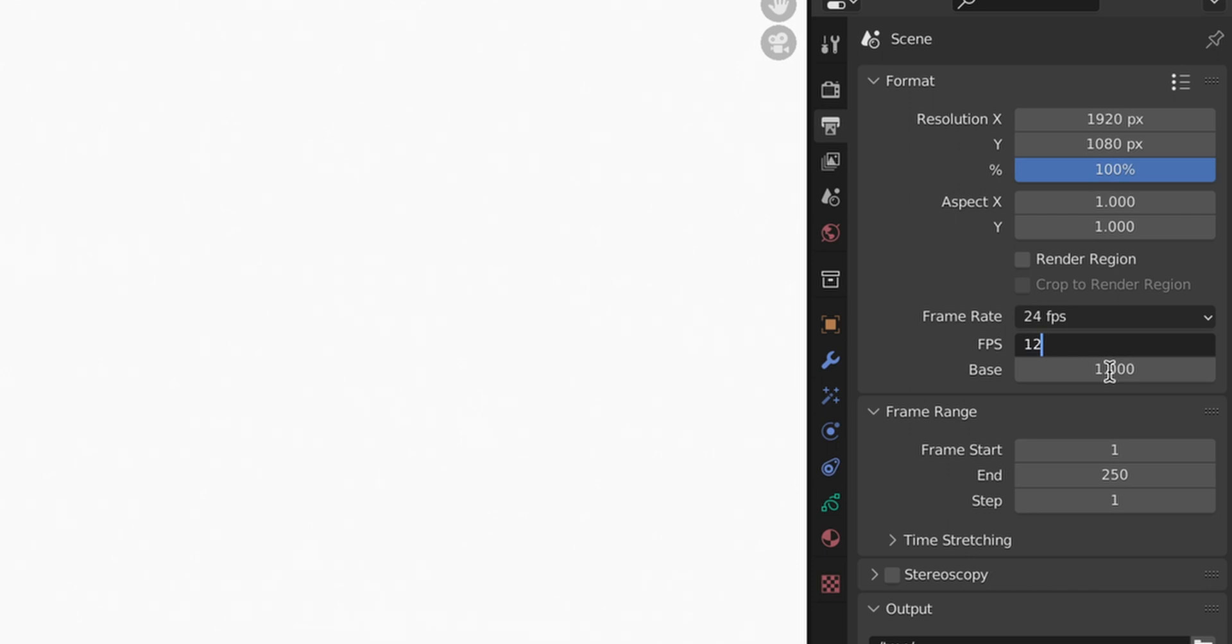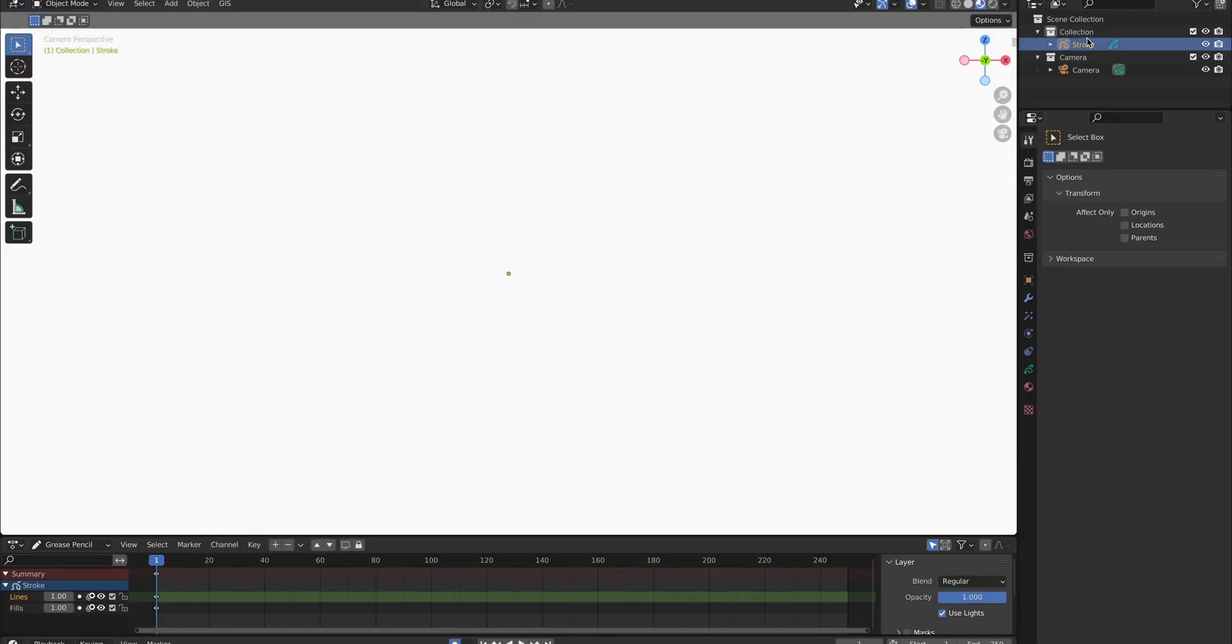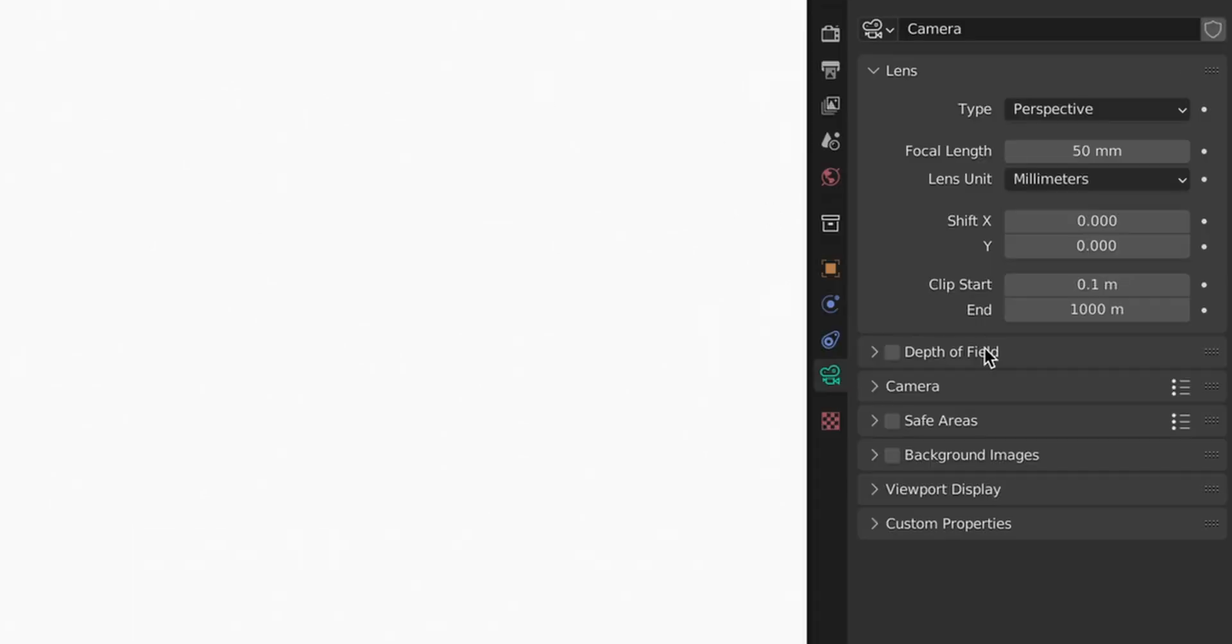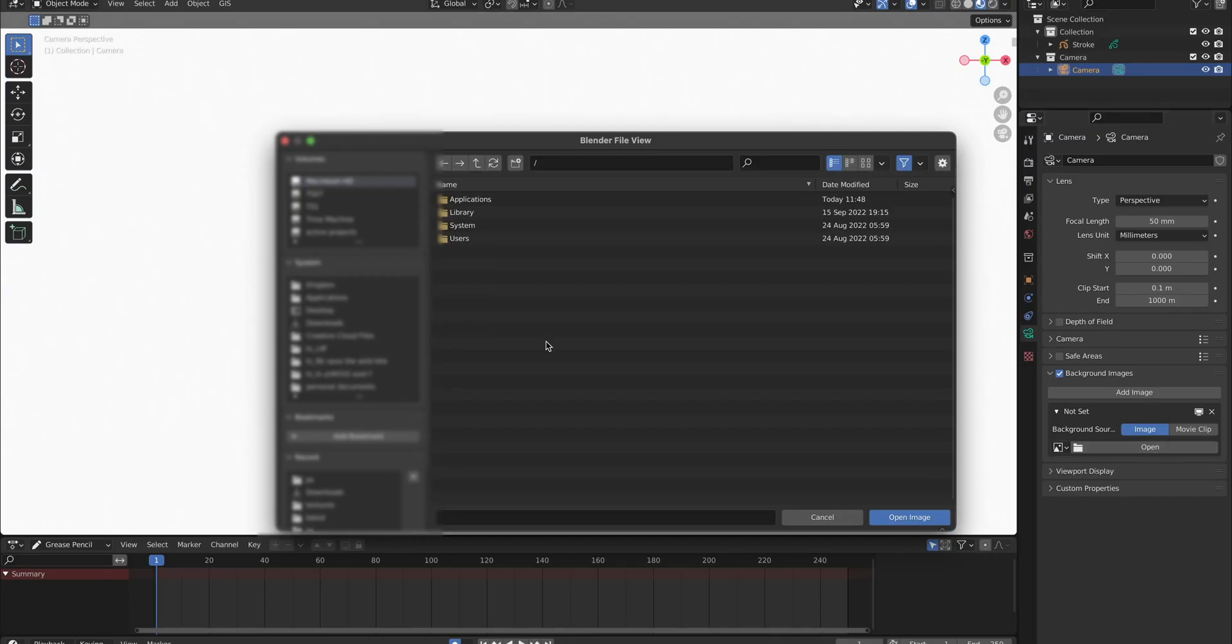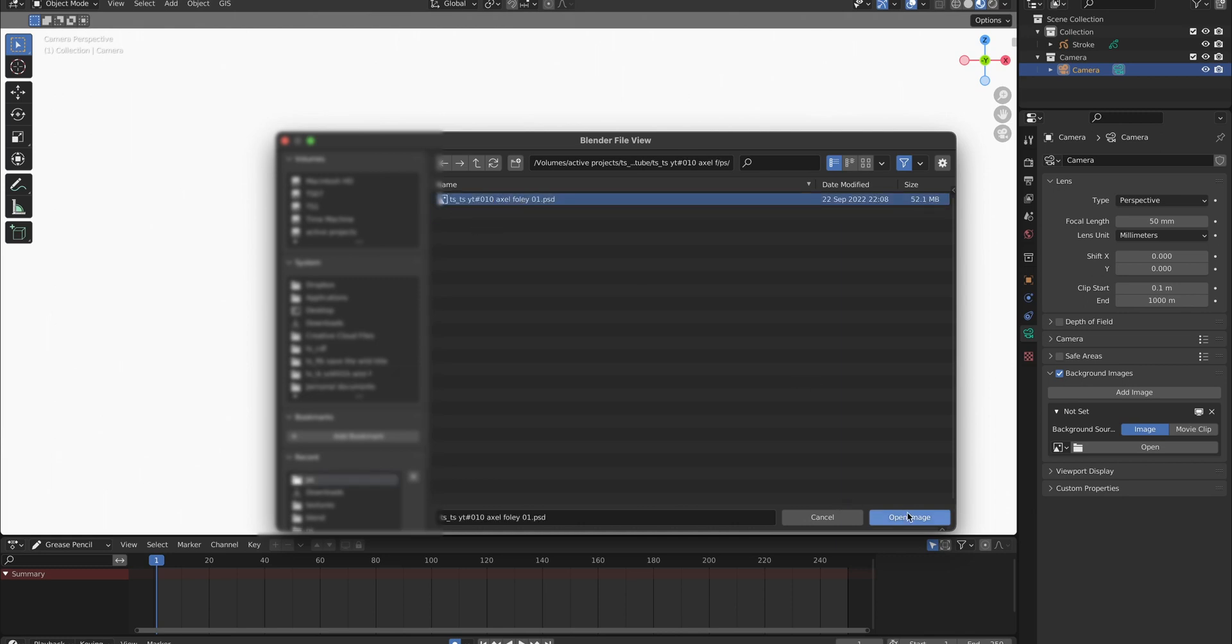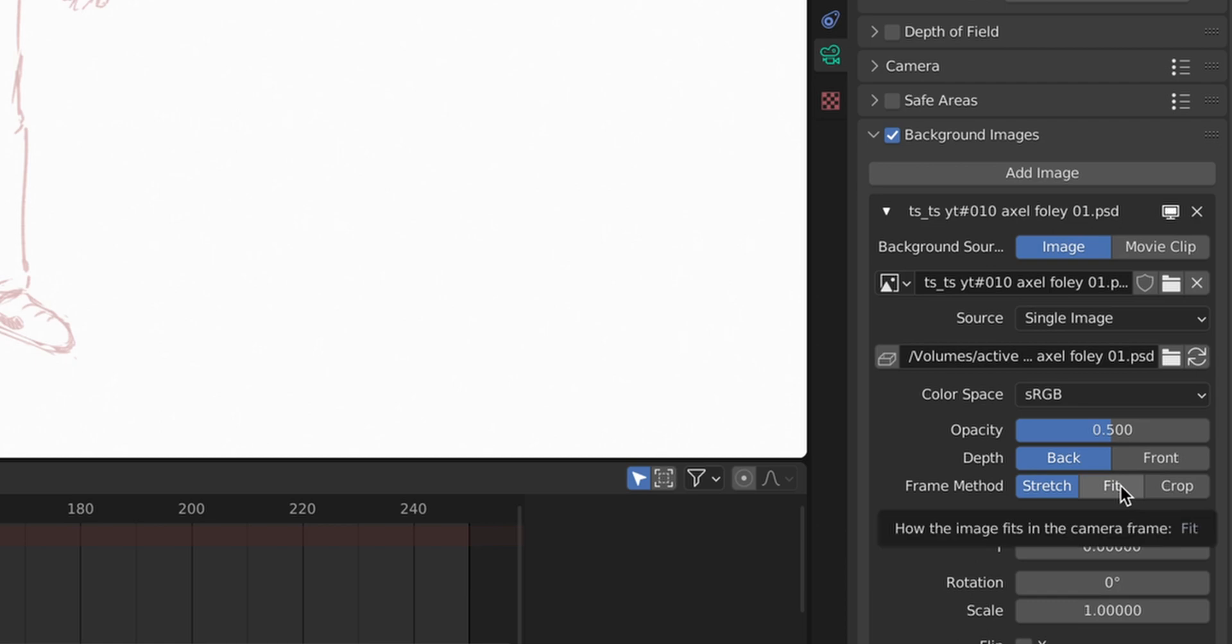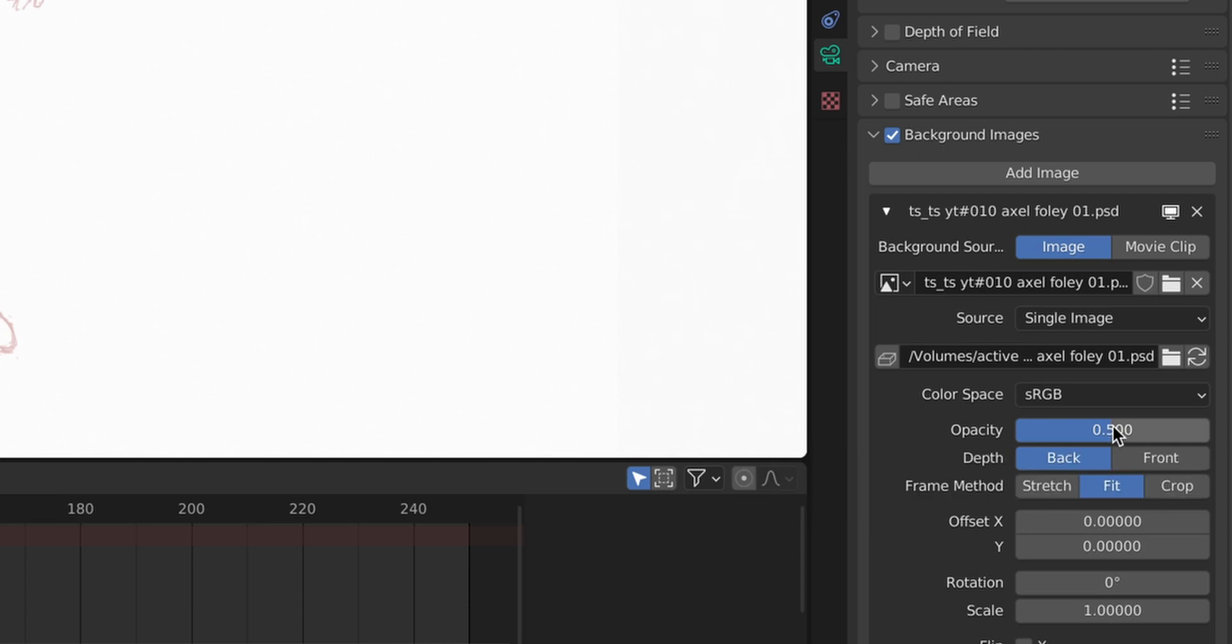Now what we don't have yet is our sketch so we will load it in by clicking on the camera, going into the camera section here on the right background images. We can use Add Image, Open, find our image, load it. It's stretchy so we go to Fit and you should make sure it's kind of transparent so it doesn't bother you too much.